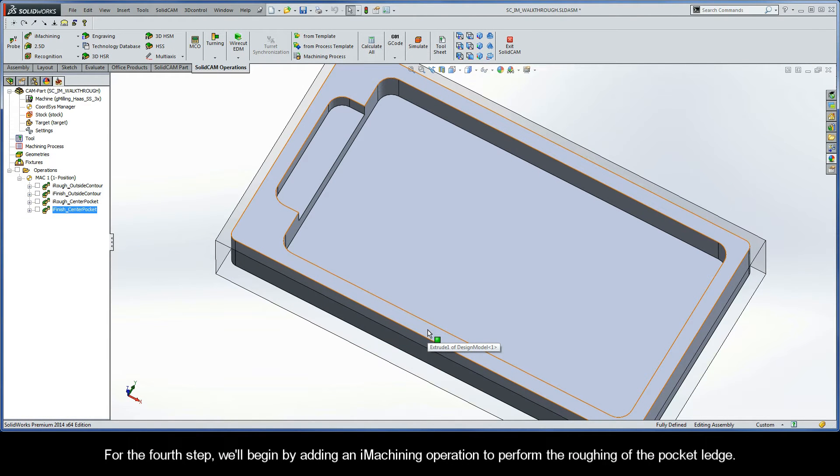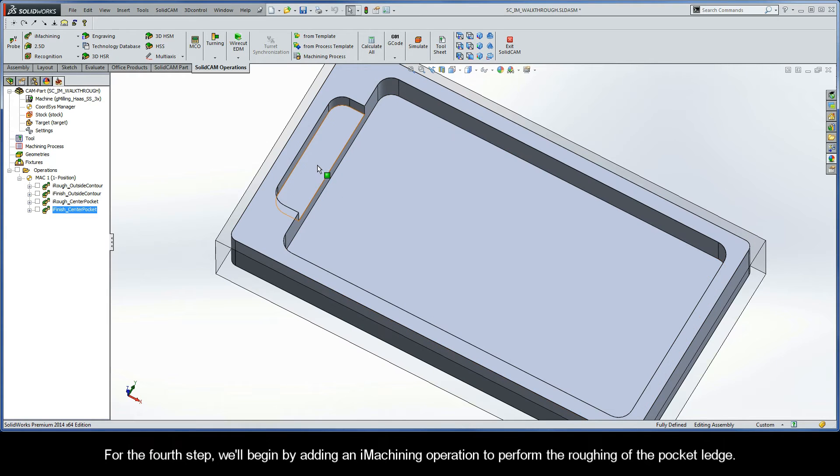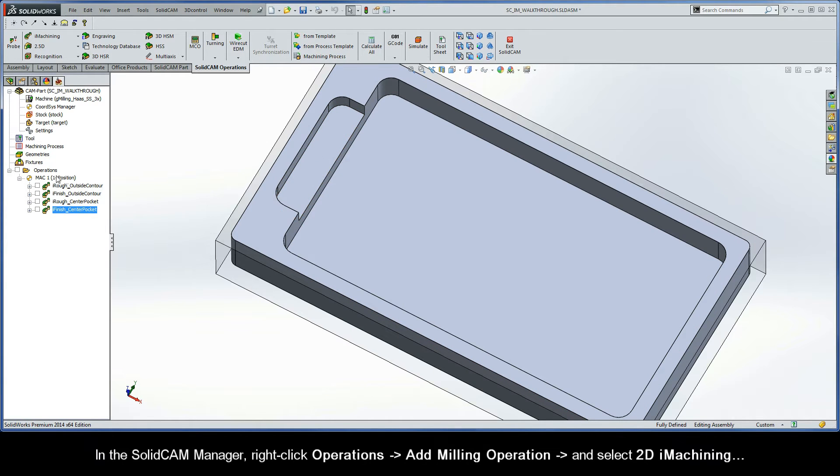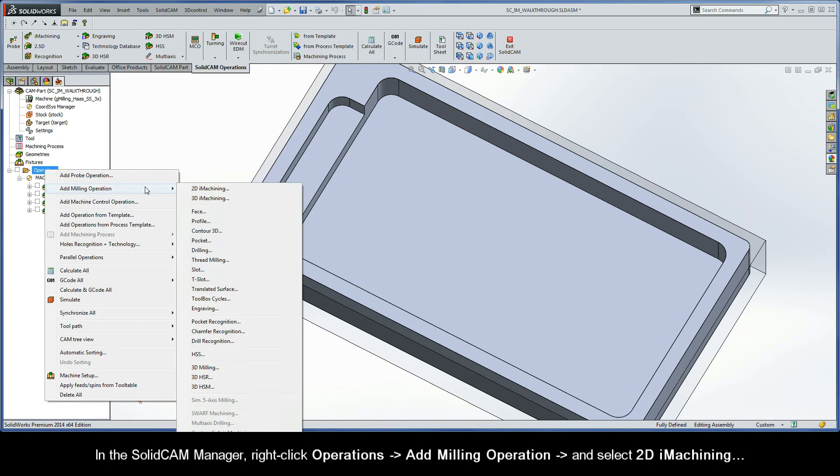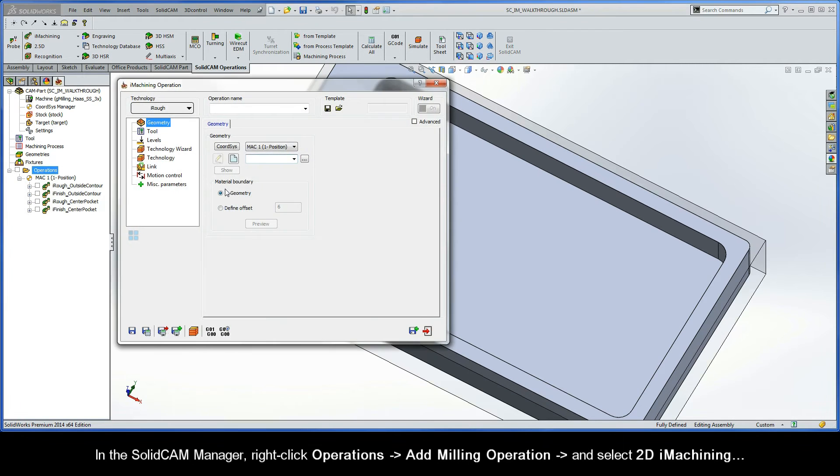For the fourth step, we'll begin by adding an iMachining operation to perform the roughing of the pocket ledge. In the SolidCAM Manager, right-click Operations, Add Milling Operation, and select 2D iMachining.